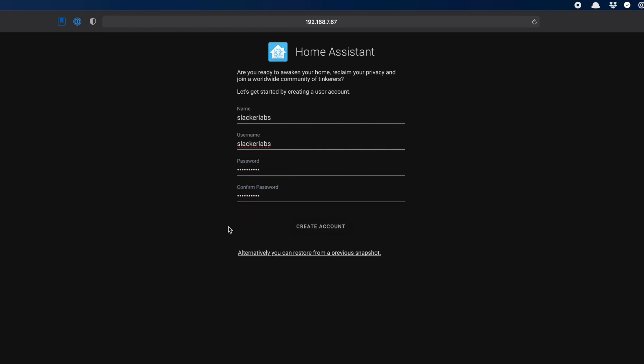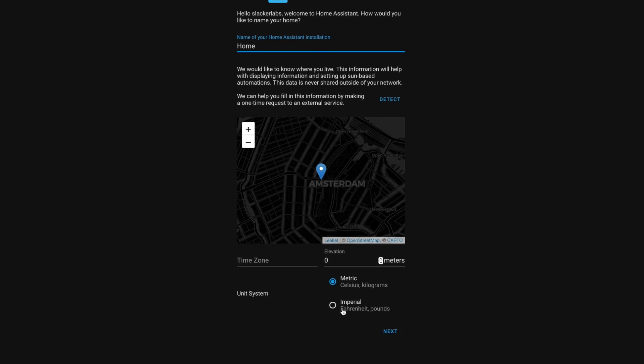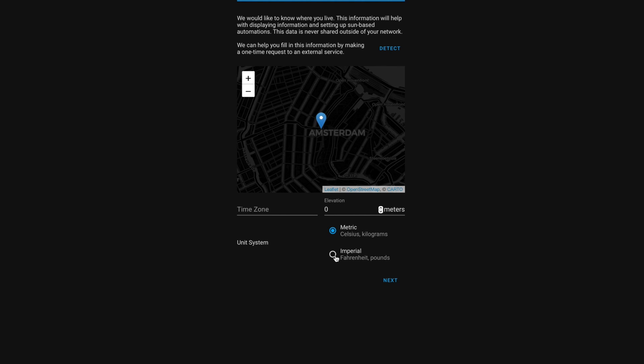Next up, you can name your install. You could leave it home or name it something more unique to you. You could also put in your location, time zone, elevation, and whether you want to use metric or be a heathen like me and use Imperial. I'm just going to leave everything as default for now and click Next. You can change this later.